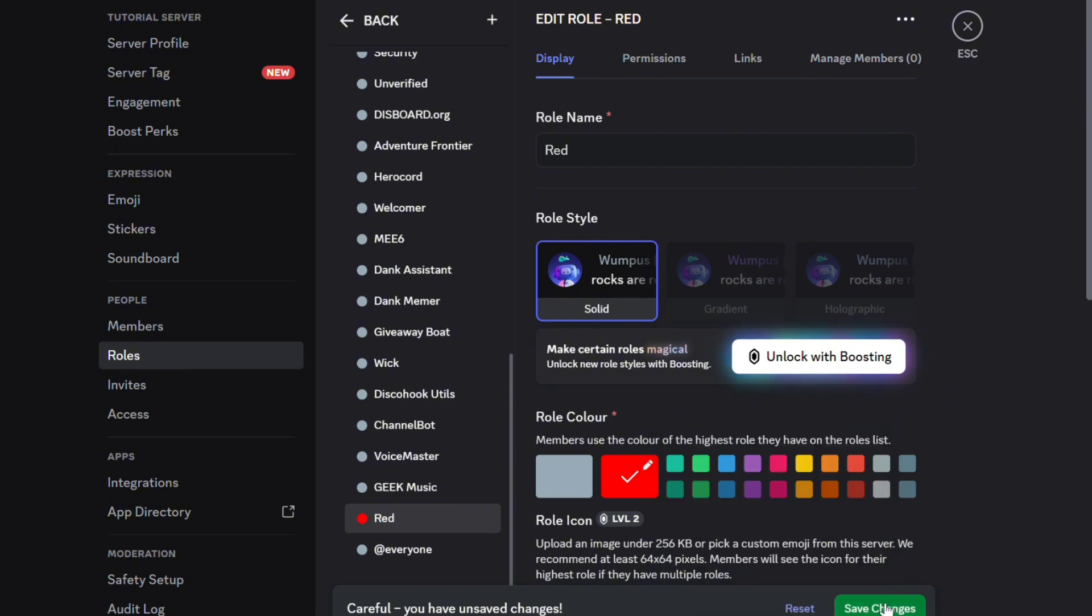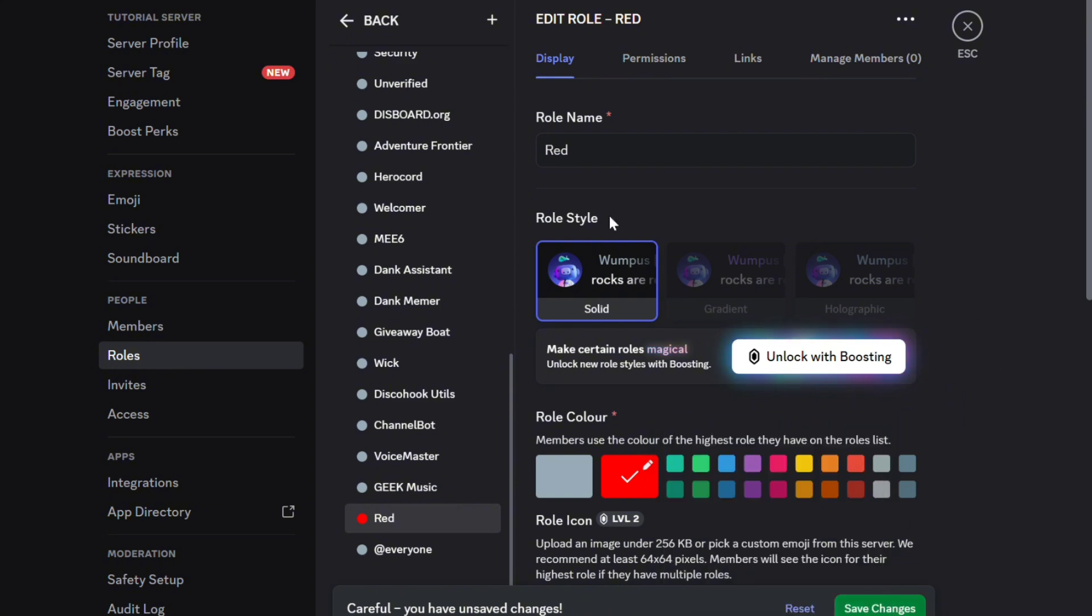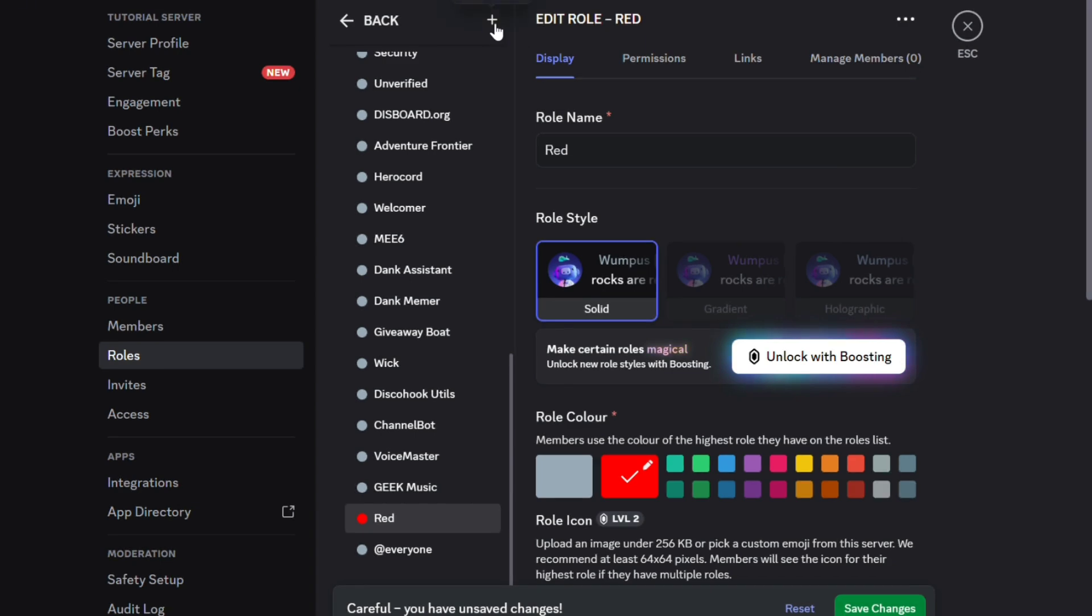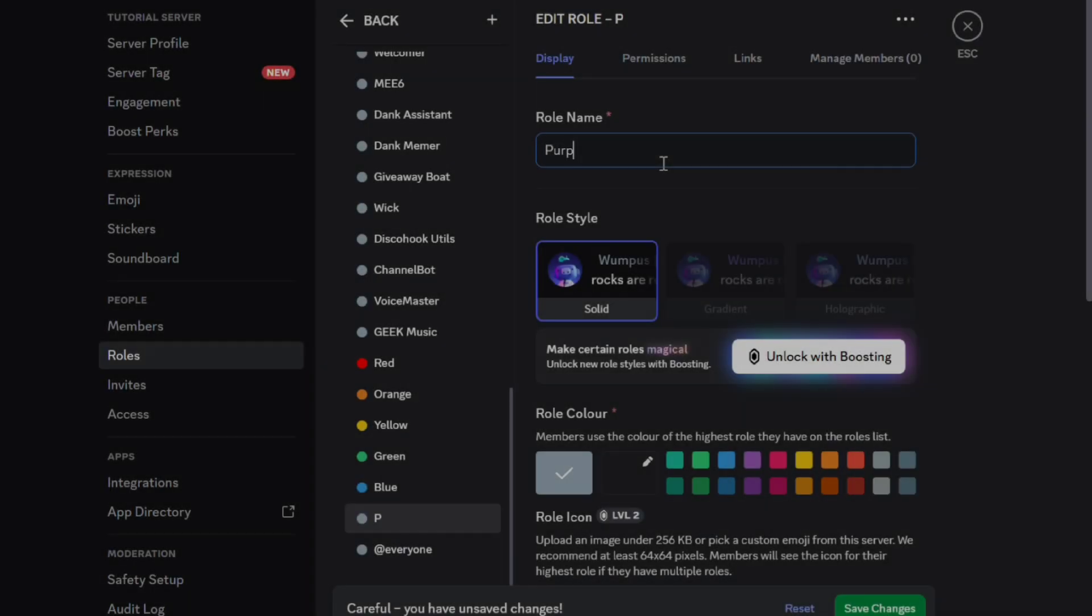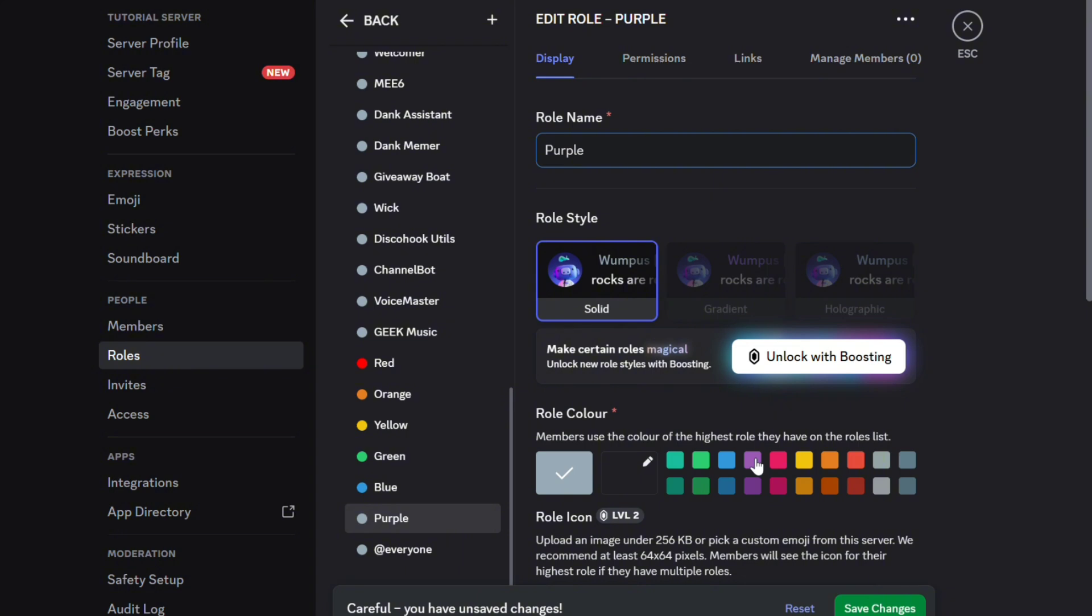Adjust the role permissions as you wish. I won't be going into detail on that in this video. Repeat this process until all your roles are created, then click Save Changes and close the settings.